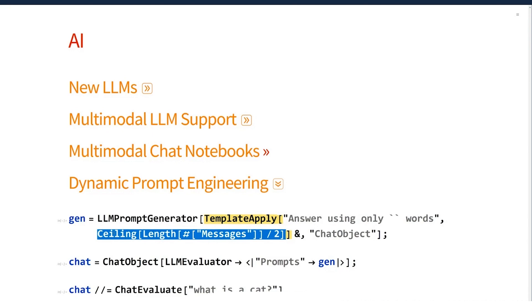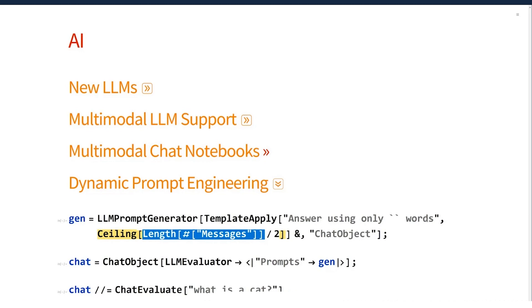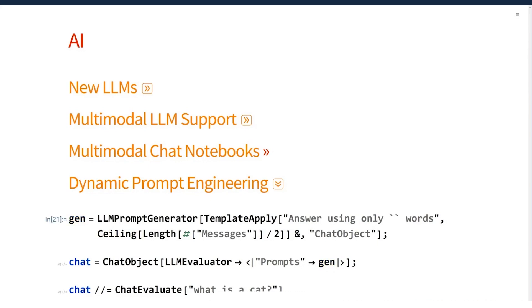And I'm going to compute it by counting the number of messages, the length of the messages of the current chat and divided by two in rounding. So this will become answer using only one word. And the next time I talk to it, it'll answer using only two words. So I've created a chat persona that will answer in longer and longer answers each time I talk to it.